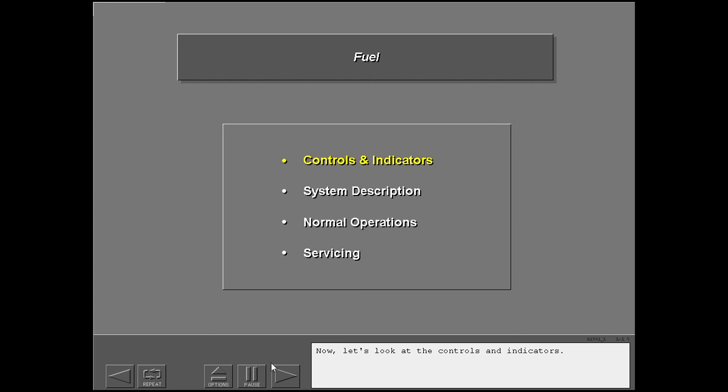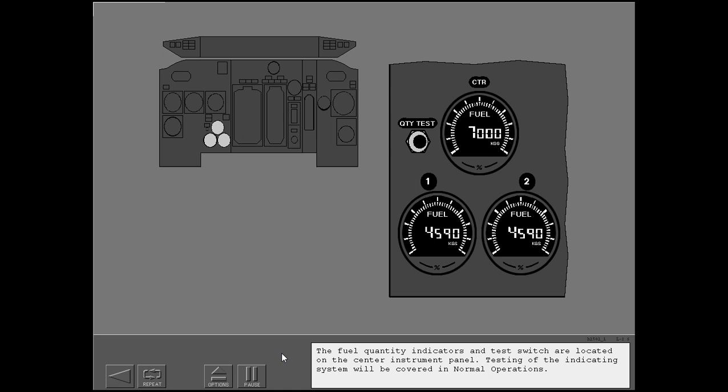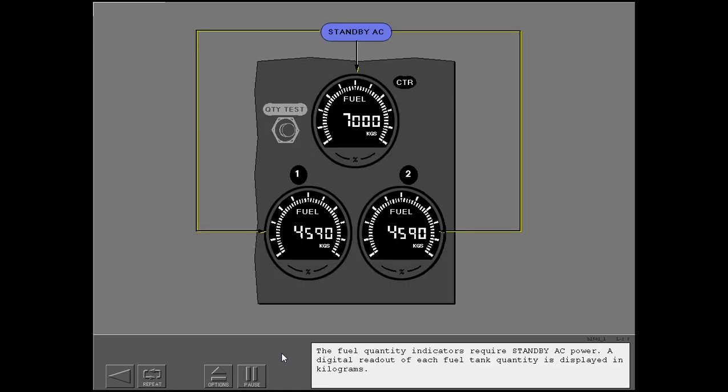Now, let's look at the controls and indicators. The fuel quantity indicators and test switch are located on the center instrument panel. Testing of the indicating system will be covered in normal operations.